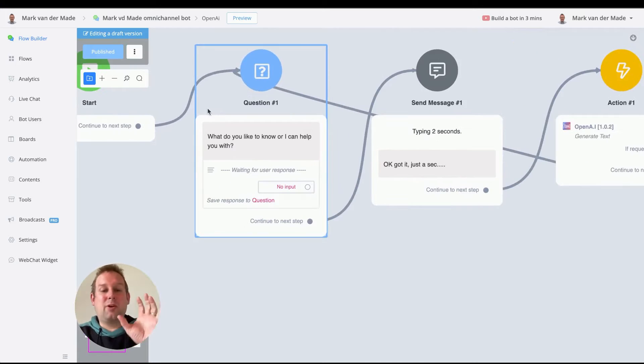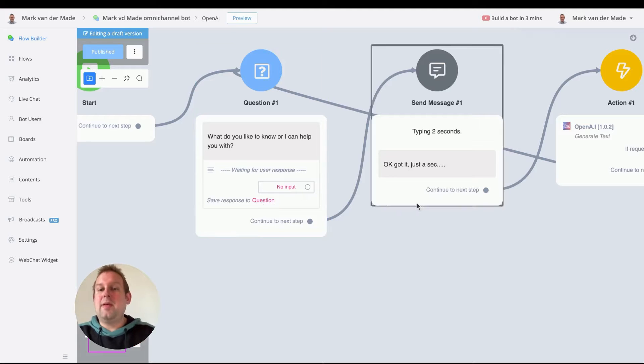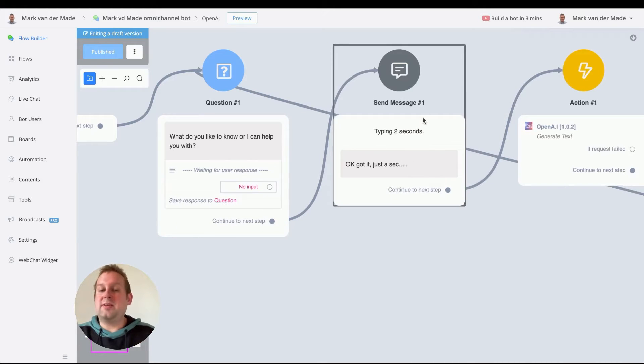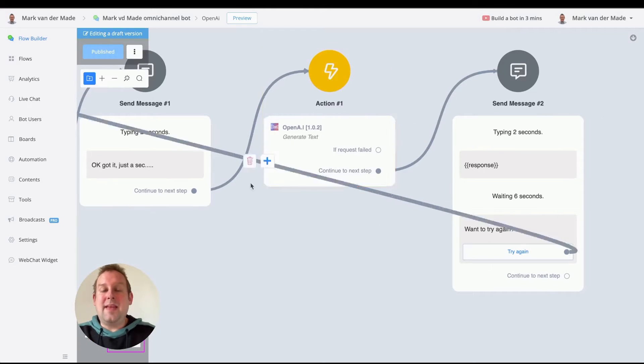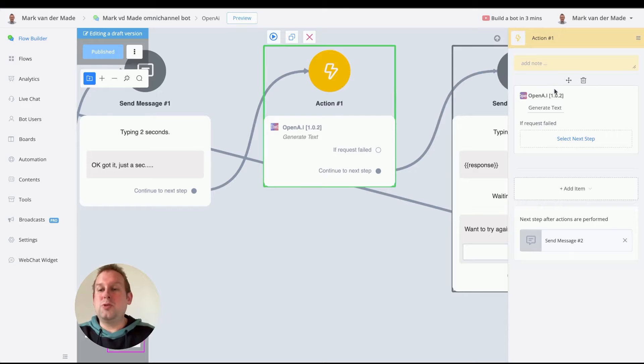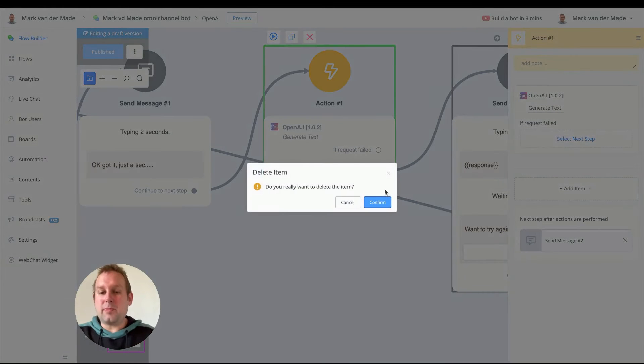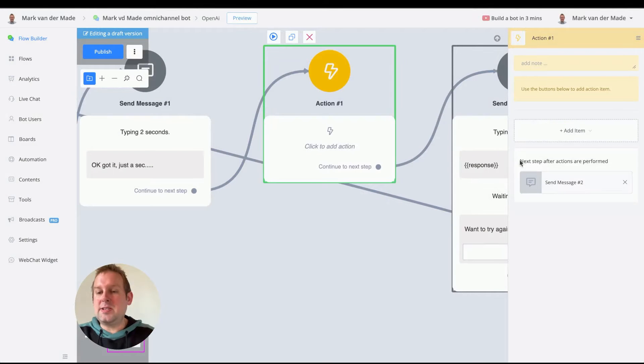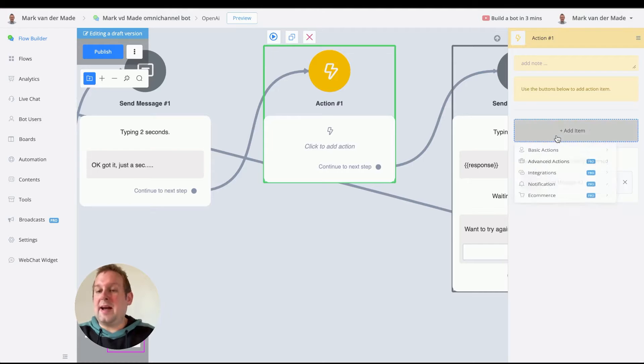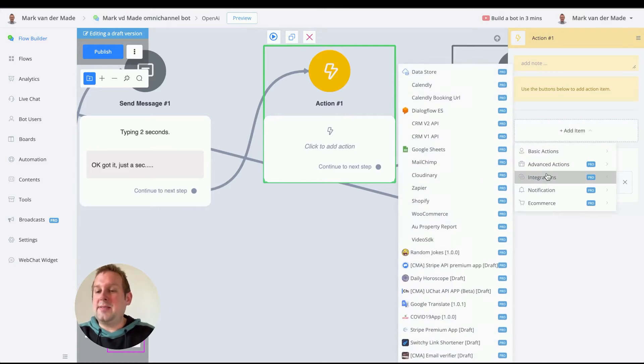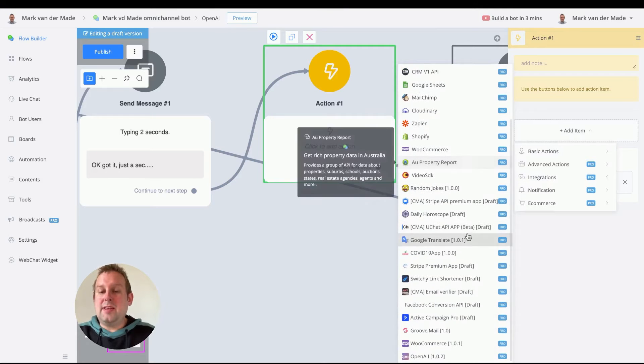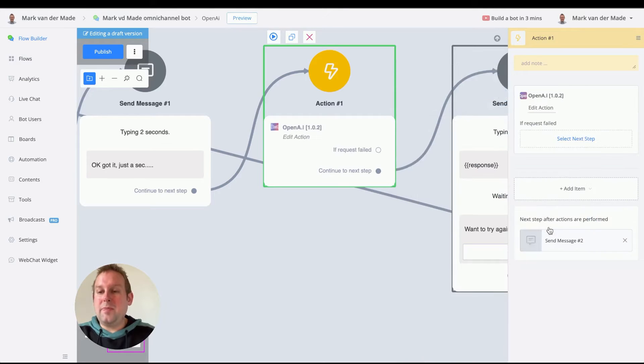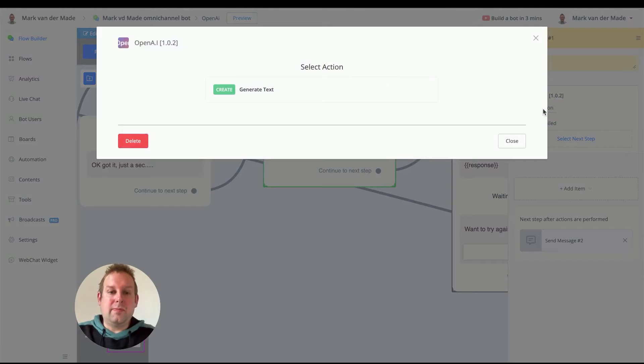So I have a question that I will save to a custom field called question, as you can see here. Then I will just send a confirmation, "Okay, got it, just a second," and then we can go inside of OpenAI. But to make sure that you know how to use this, let's delete this and let's go with add an item. So first, add an action block, then add an item integrations, and if we scroll down to OpenAI, we can now edit the action.